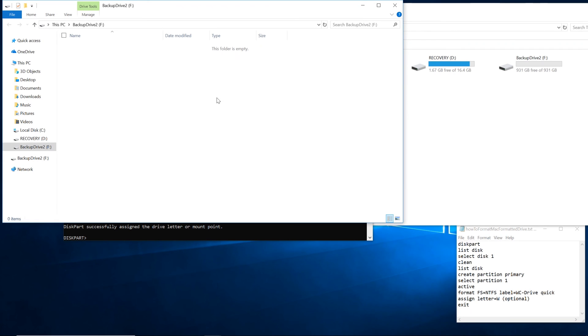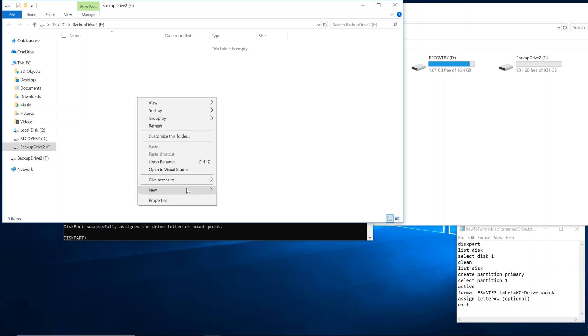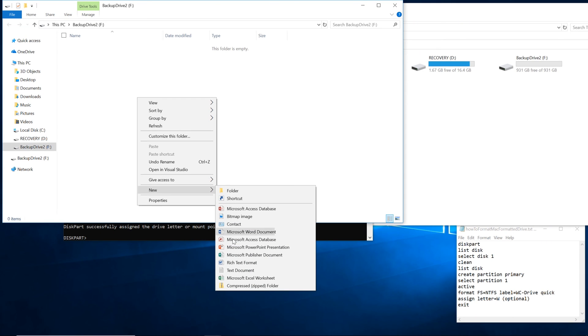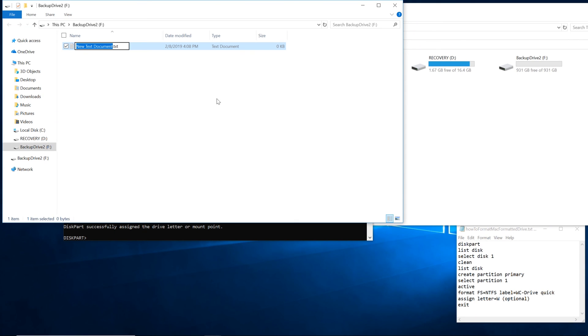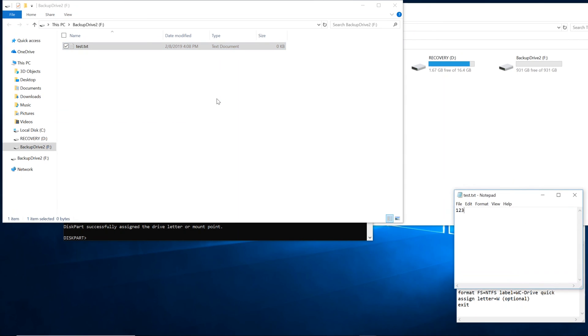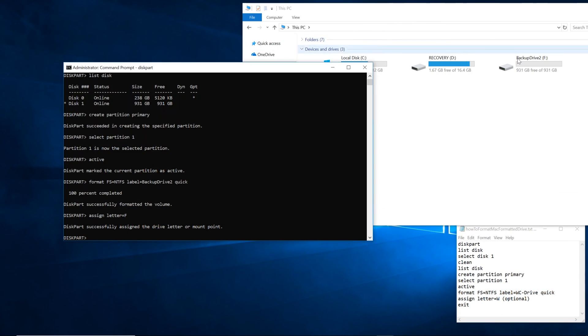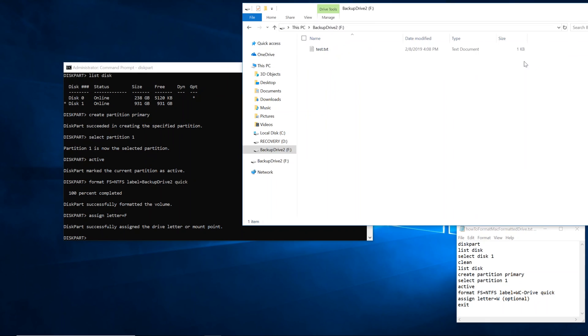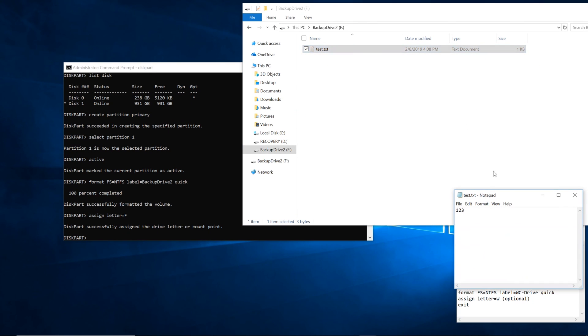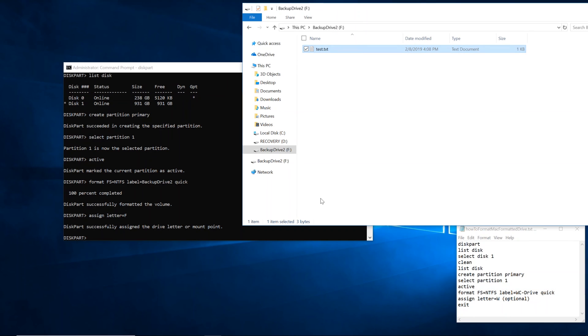Now just for kicks, we'll make a test file. So we're going to right click, do new text document. We're going to call it test. We're going to press enter. We're going to type in 123. Click control S. Close that. Just reopen it here. Reopen up the test.txt file. You can see 123. And so there you go.